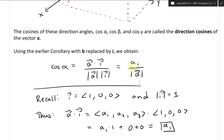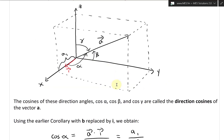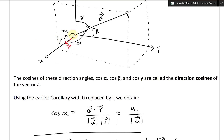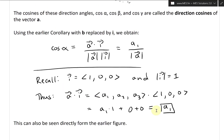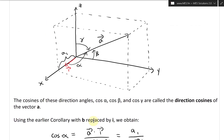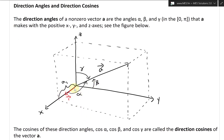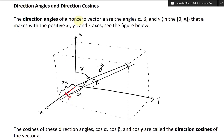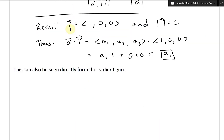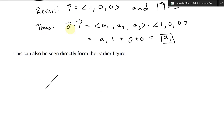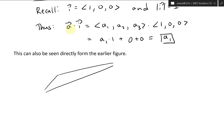This is actually some pretty fascinating stuff. Once you grasp it, you can move a1 over so that cosine alpha times the length equals a1 — that's the direction cosines. As I just stated, this can also be seen directly from the earlier figure. If this is the angle, that's the component there, and you draw this triangle all the way across, what you end up getting is a flat triangle with a1 as the adjacent side.